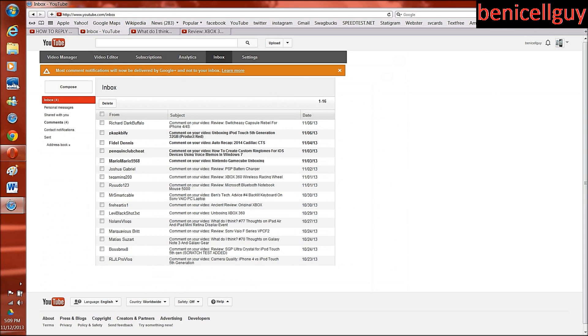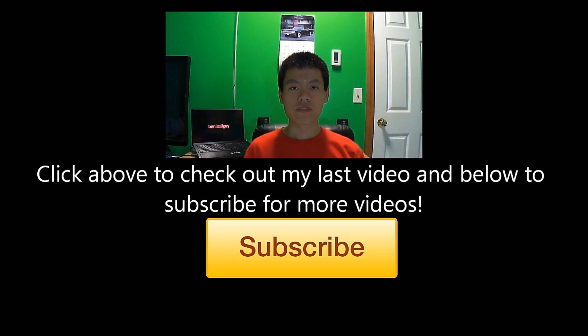So that's pretty much how you get to your inbox if you still want to get to your YouTube inbox. So that's it. Thank you so much for watching, I'll see you guys in the next one, take care.